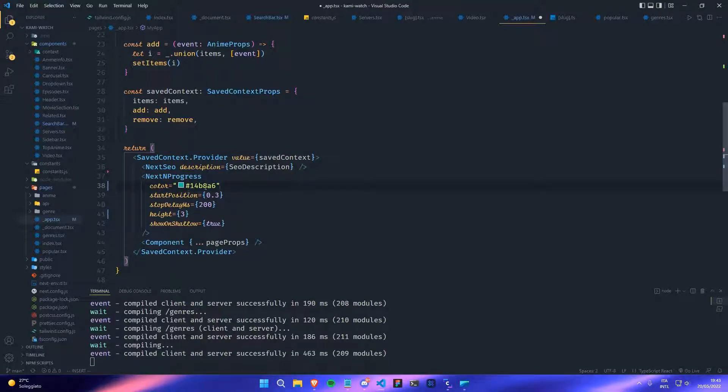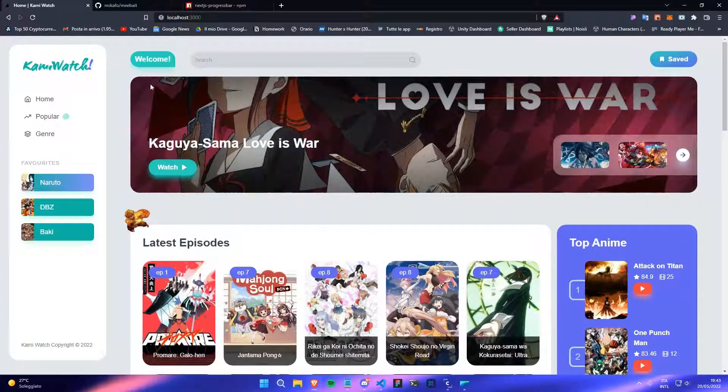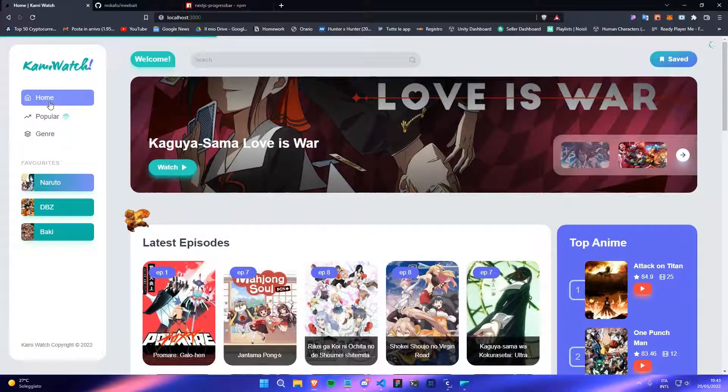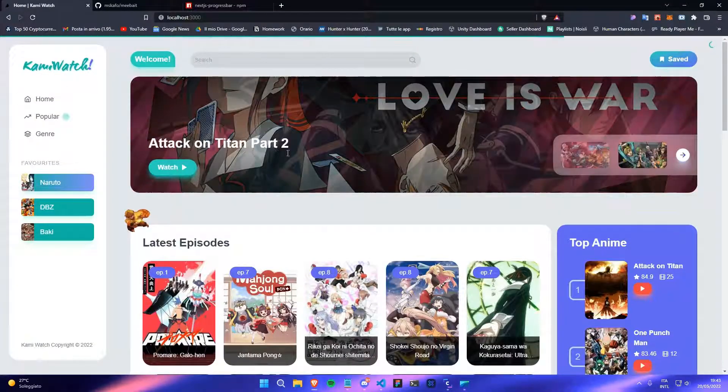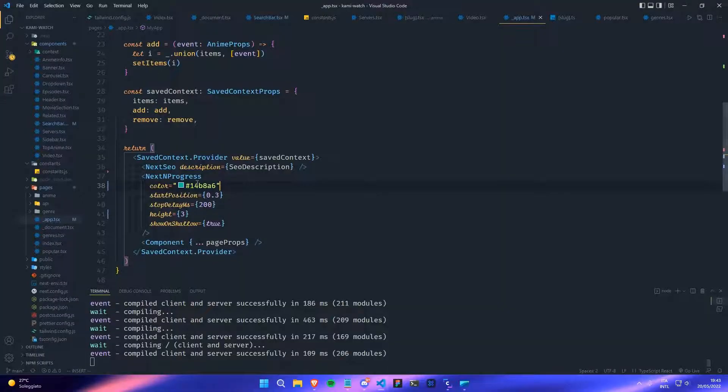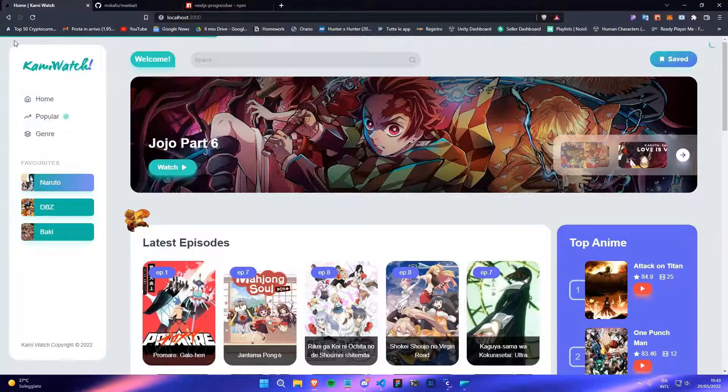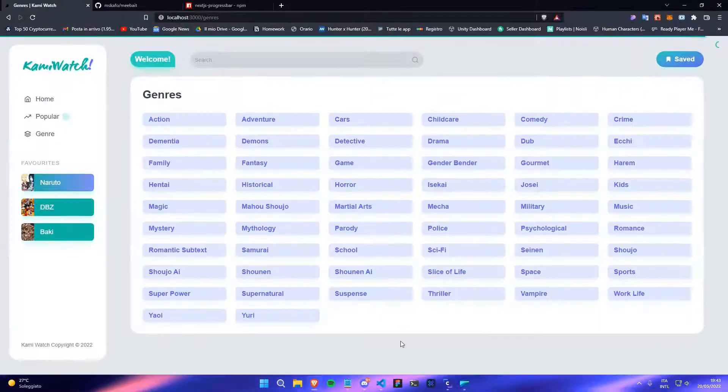You will get a different color on the progress bar, but you can change also many other things. For example, you can change the start position. I wanted to make it start more on the right.